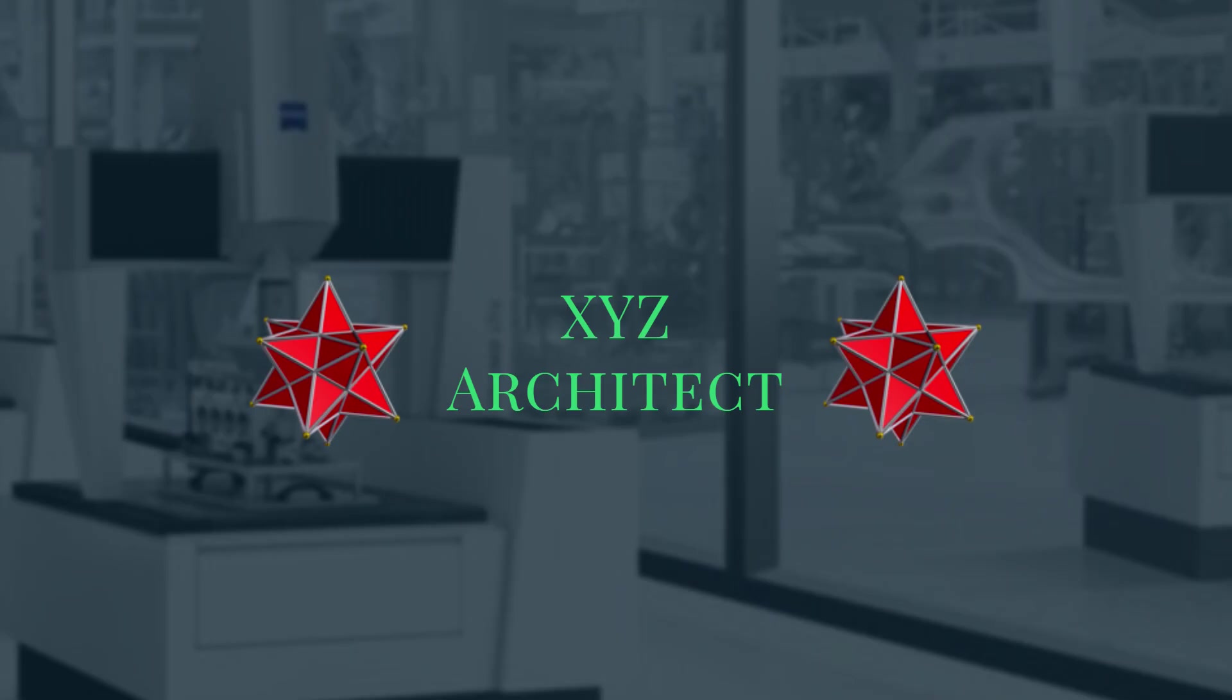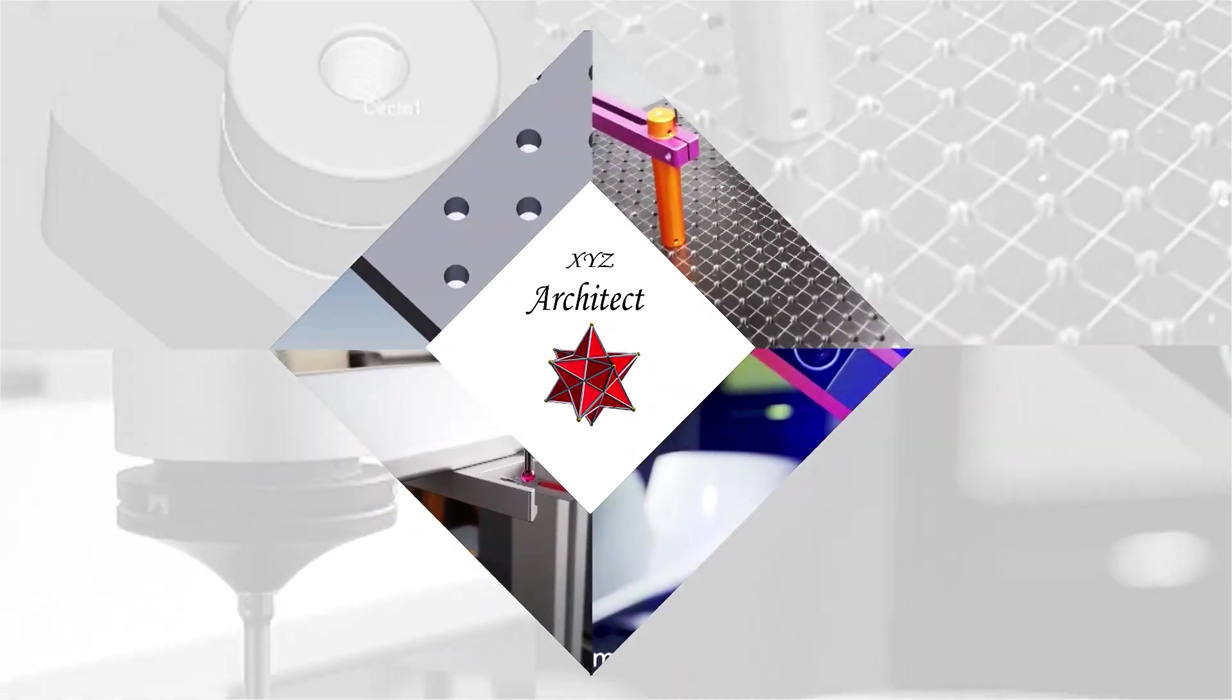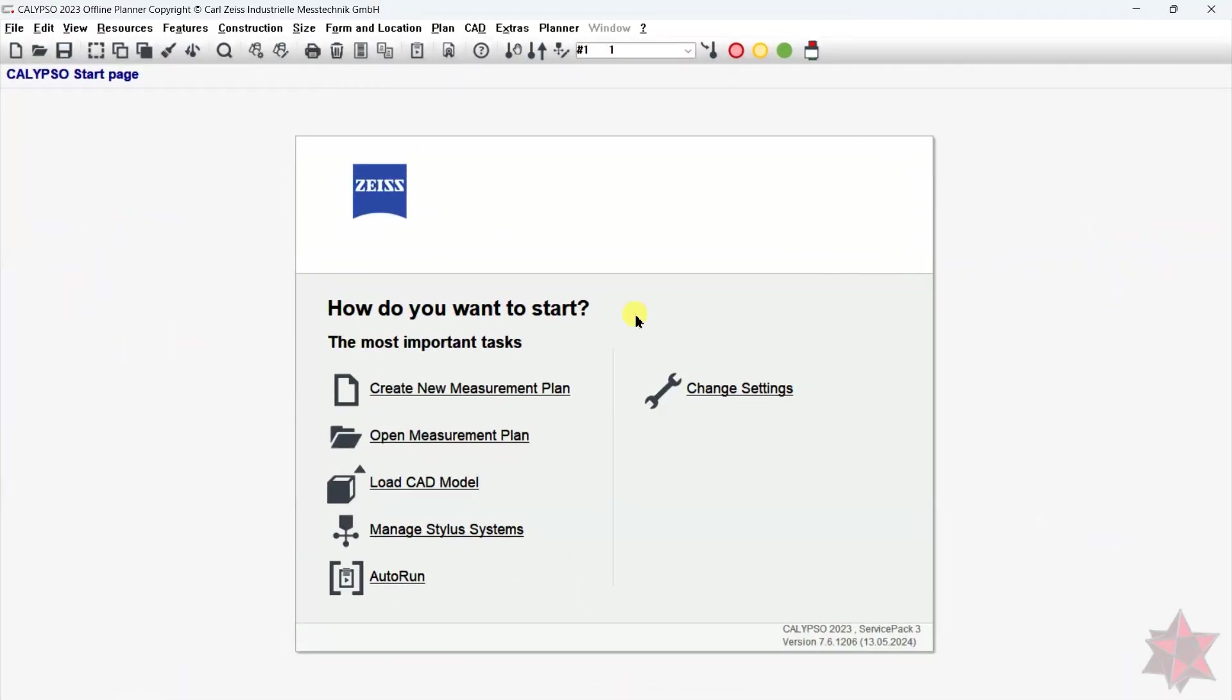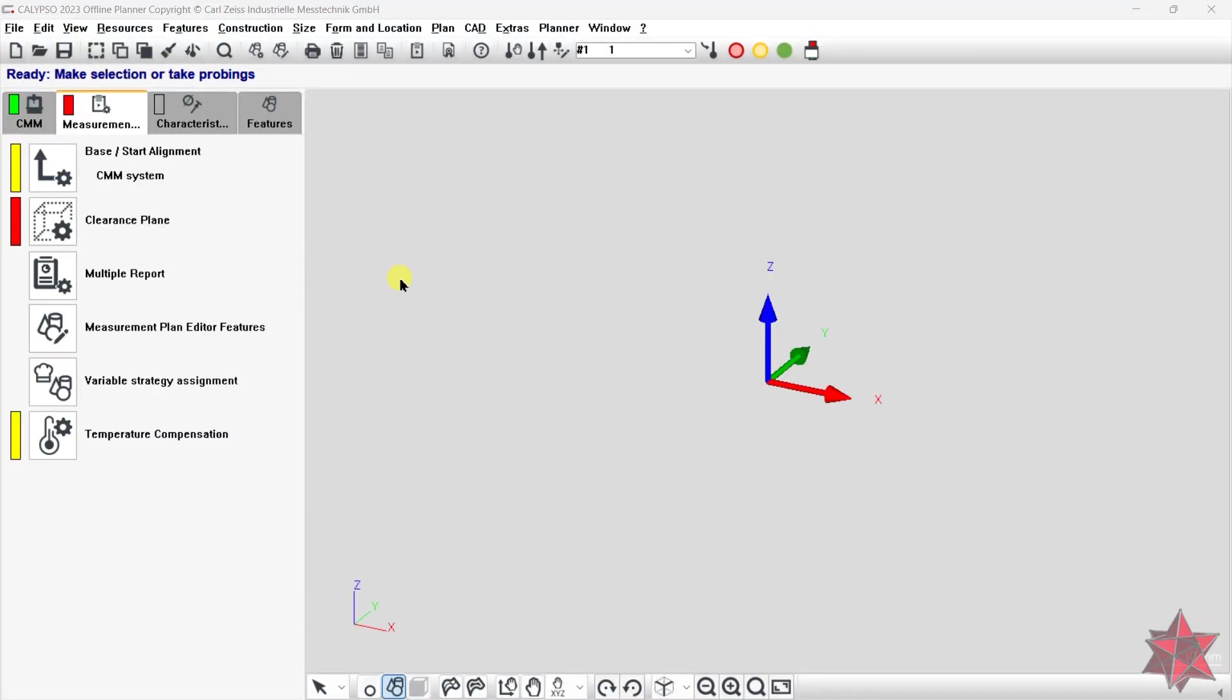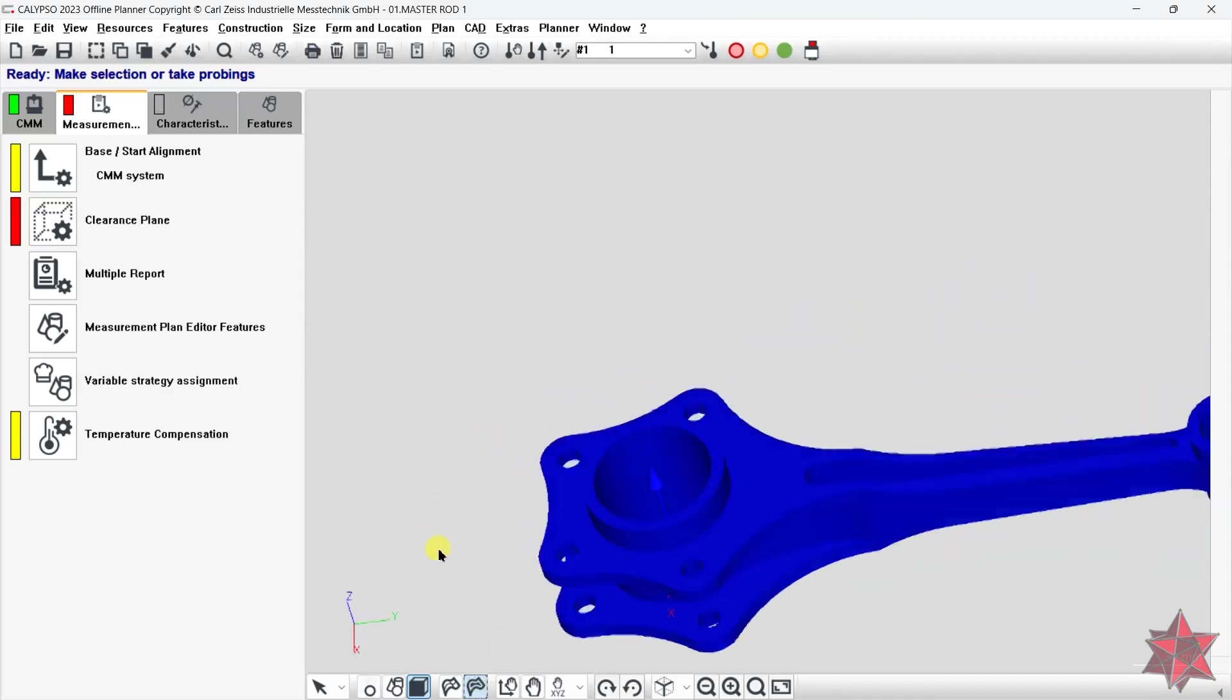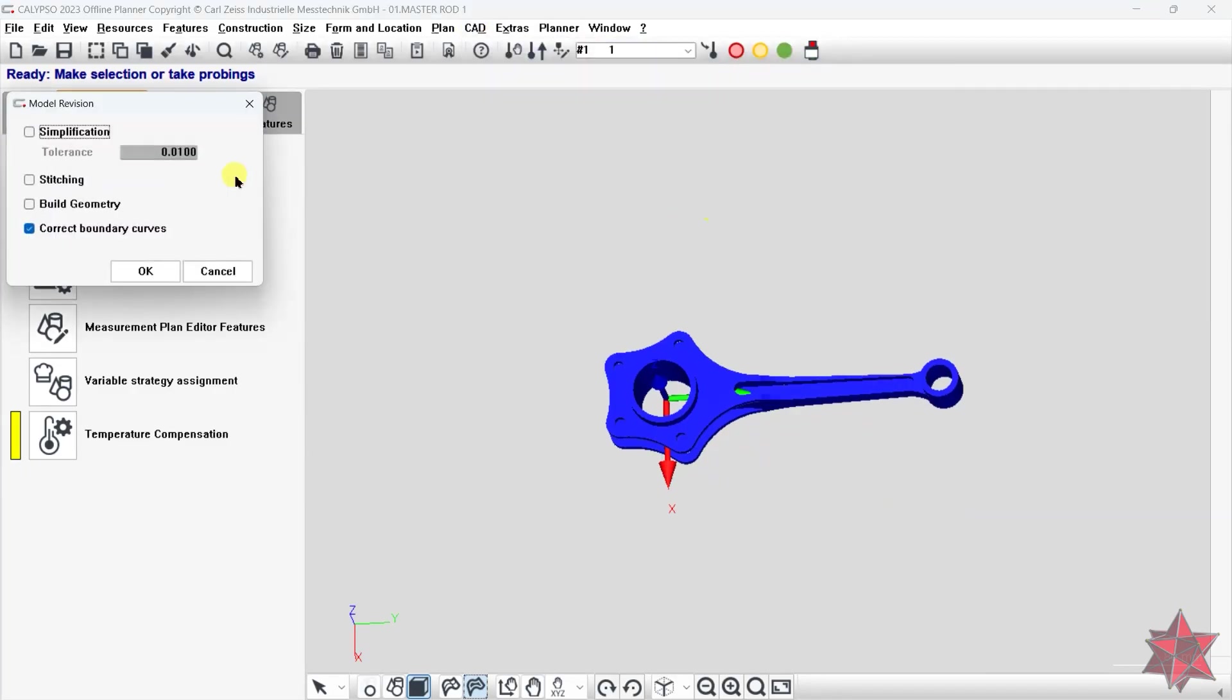Let's jump right in and start building. First, let's start Calypso and open a CAD model. Now let's make it solid and let's heal it.